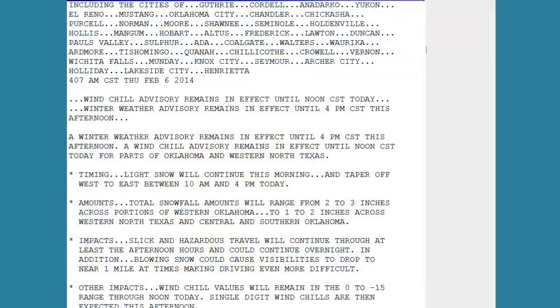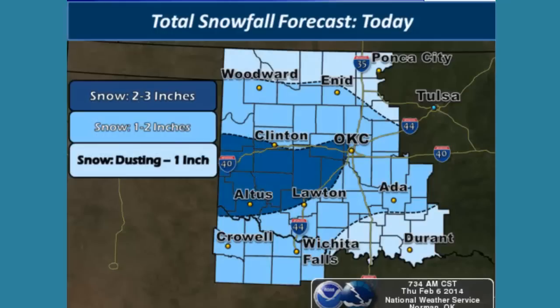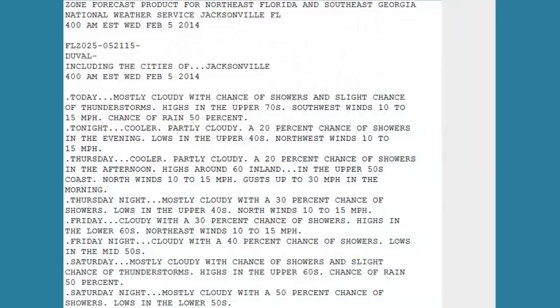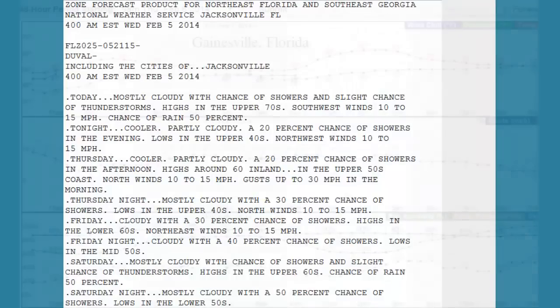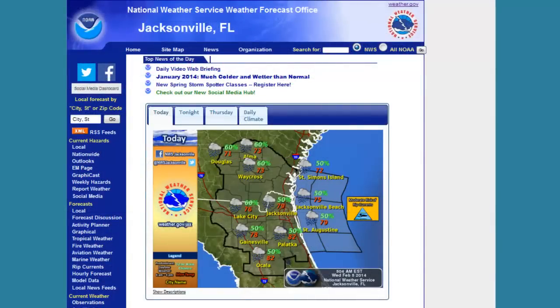Information could be provided not only through text products but also graphically. Useful real-time weather information such as radar imagery could be shared with the public, allowing people to track weather approaching their area. The internet also revolutionized how forecast information could be provided, from region and county based to that based on one's precise location. Let's explore the weather information available to you through the internet.